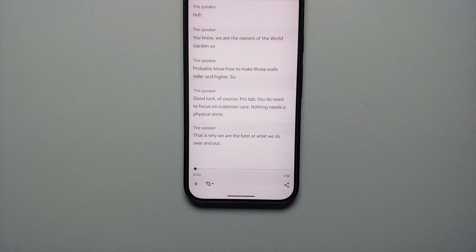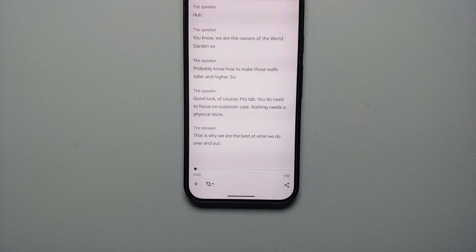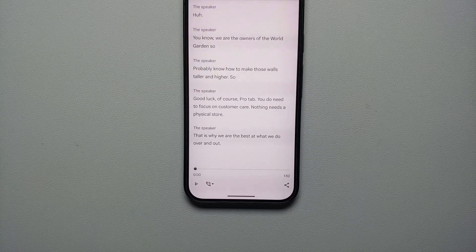And there it is, peeps — that is how you use Call Notes and call recording on your Pixel 9 series, which includes the Pixel 9, the Pixel 9 Pro, or the Google Pixel 9 Pro XL.